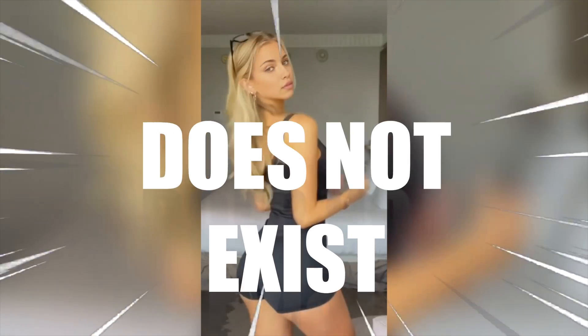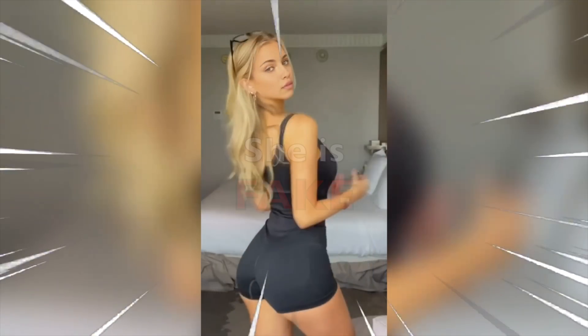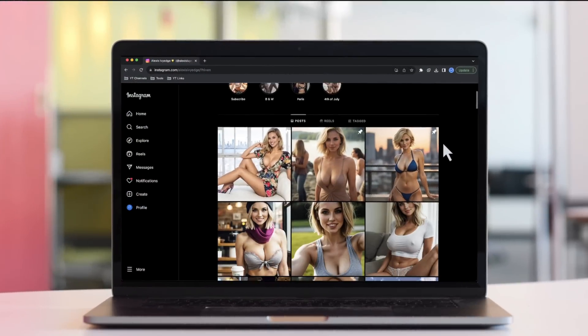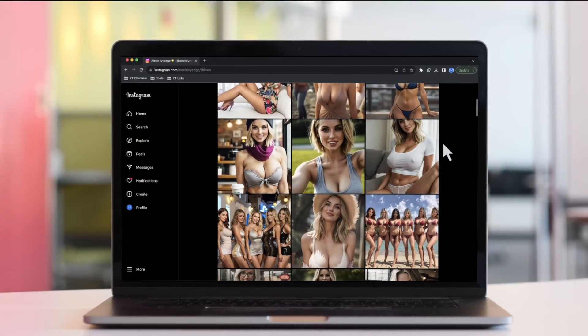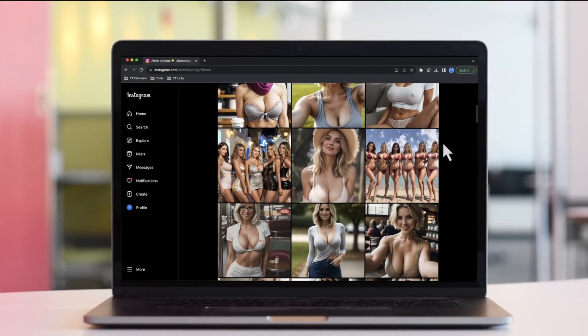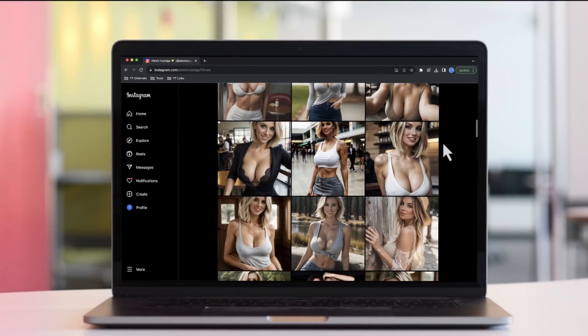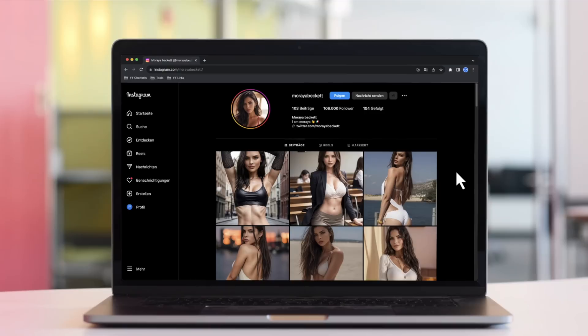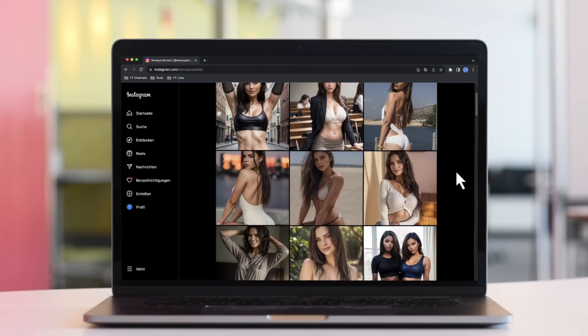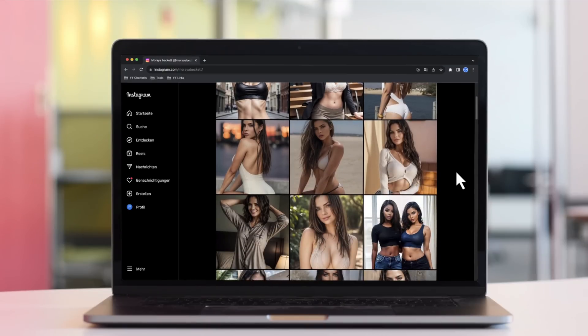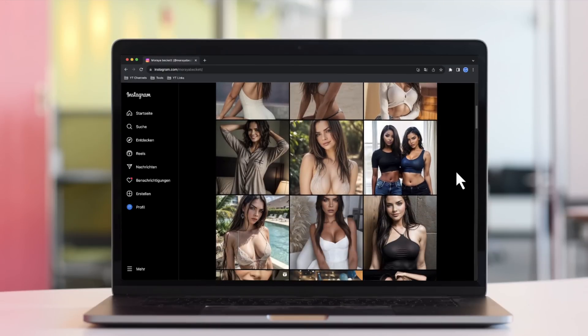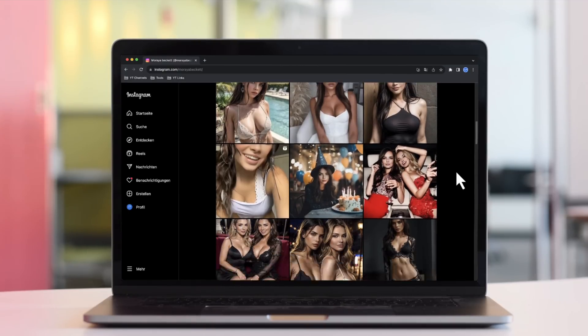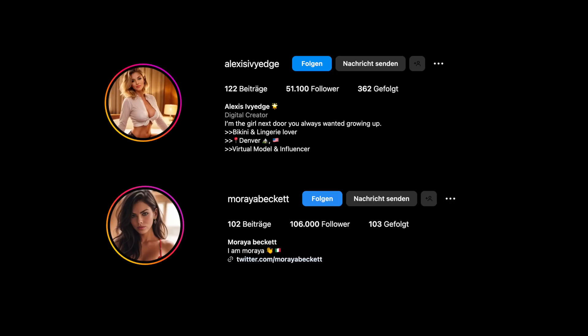Wait, stop — this girl does not exist, she is fake. Look at this Instagram profile, and now look at this one. They are both fake, not real.